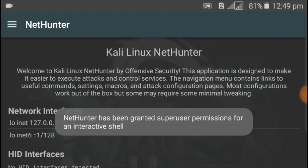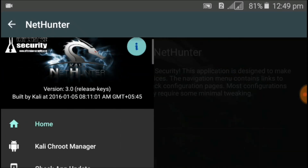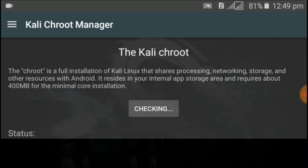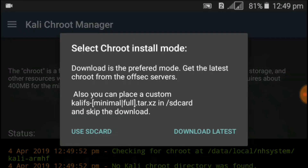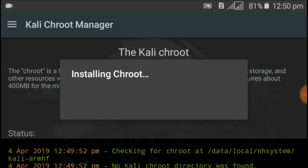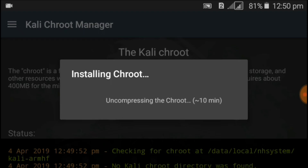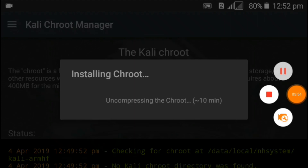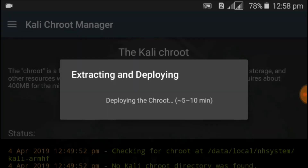Close all applications and open Kali NetHunter. Click on the three lines on the left side, click on Kali Chroot Manager, then click 'Install Kali Chroot'. Select 'Use SD Card', then 'Full Chroot', and wait — this may take up to 10 to 15 minutes depending on your phone's specs and RAM. Keep waiting until the file has been fully extracted.